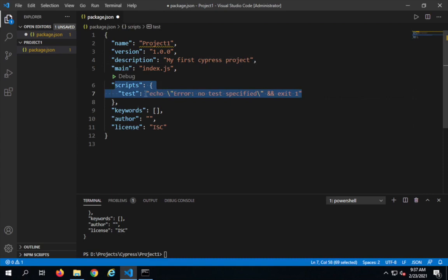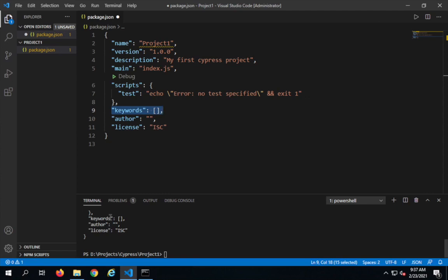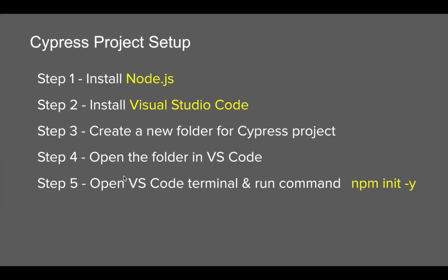We have a script section here which will be used to run our test scripts from the command line. We have keywords, author, and license. Package.json is very useful in managing all the dependencies — it also initializes the npm project so we can run npm commands directly on this project. If I have to send this project to any new system, using package.json all my dependencies will be downloaded automatically. If you are familiar with Java and Maven, it is something like pom.xml in Maven.